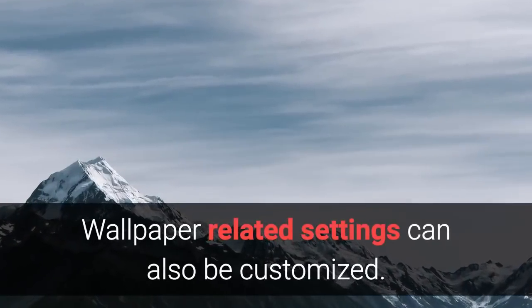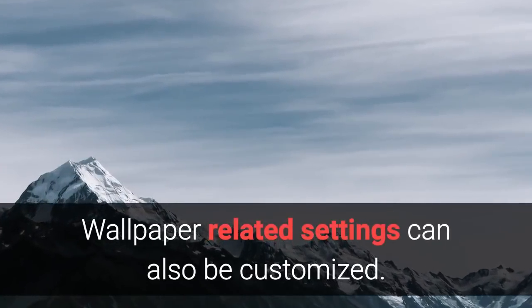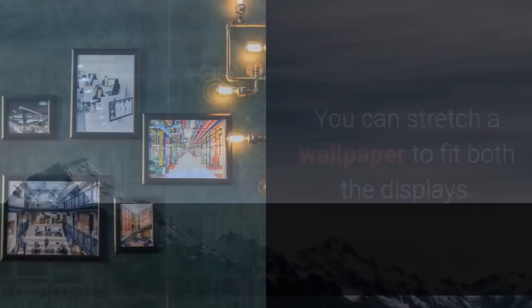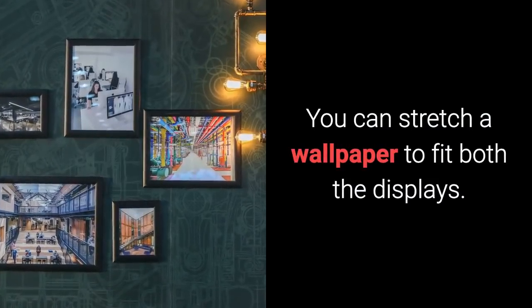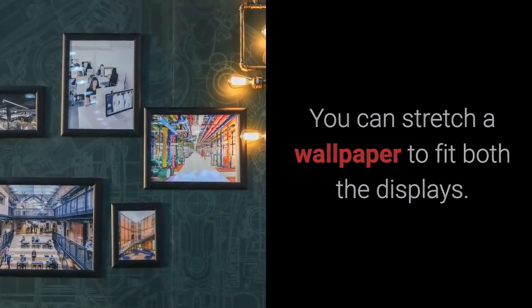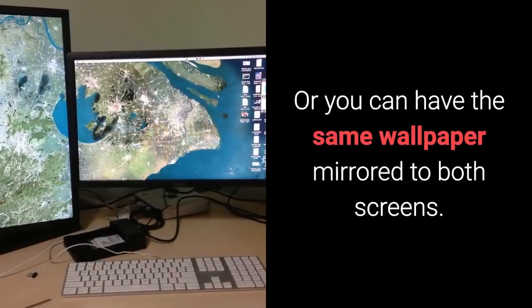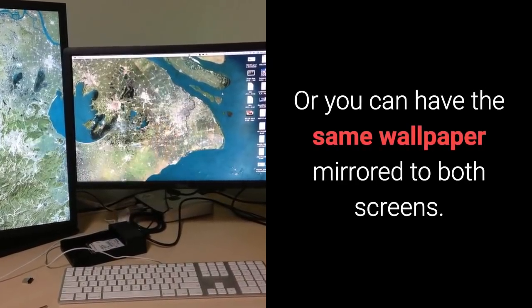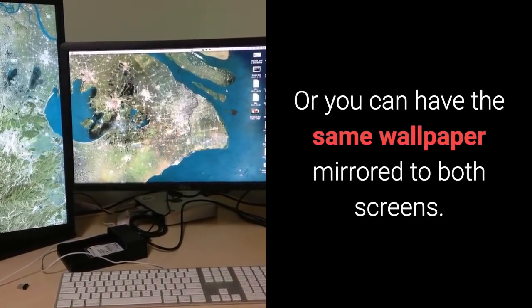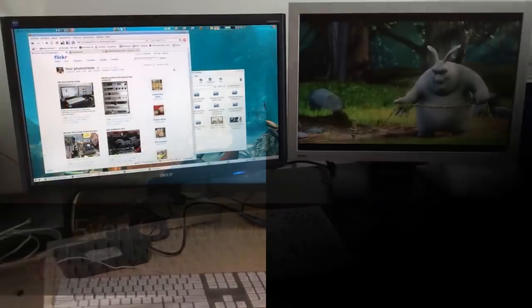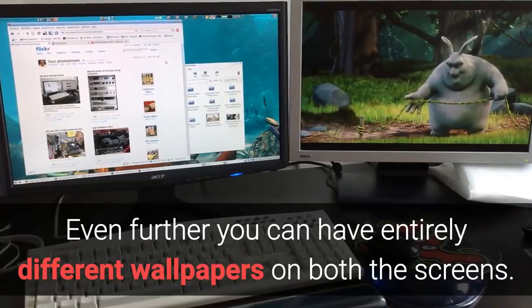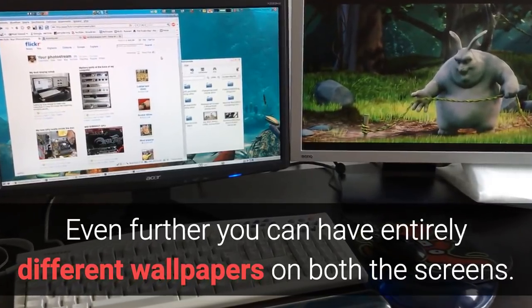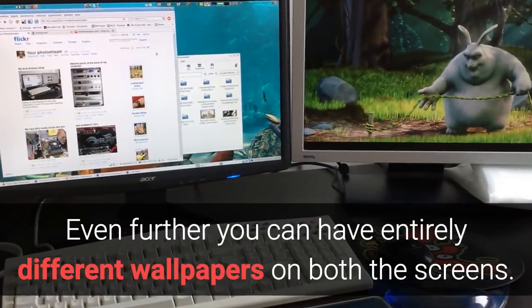Wallpaper-related settings can also be customized. You can stretch a wallpaper to fit both the displays, or you can have the same wallpaper mirrored to both screens. Even further, you can have entirely different wallpapers on both the screens.